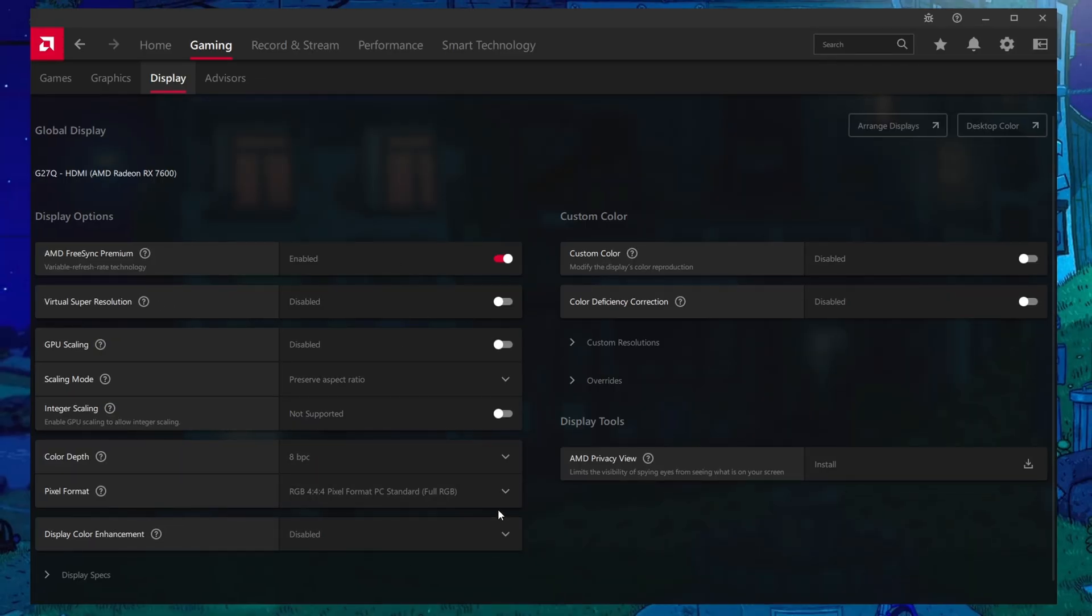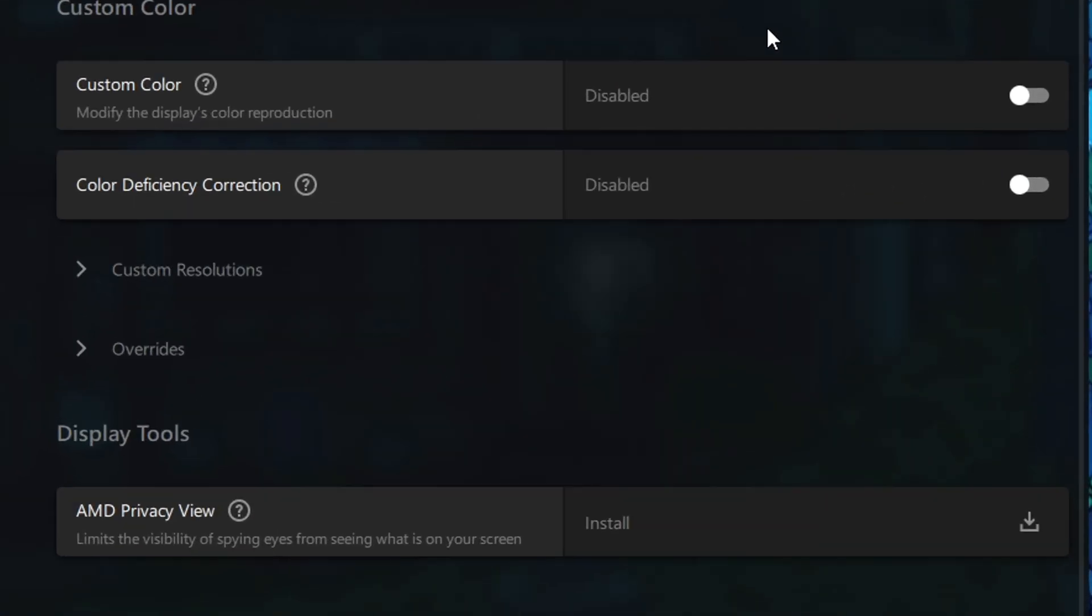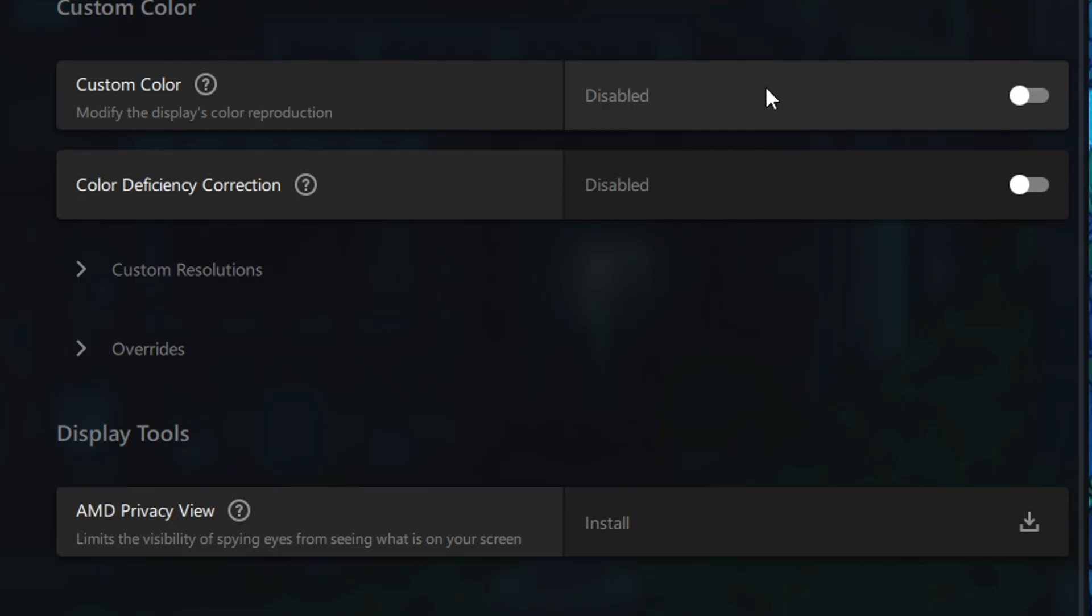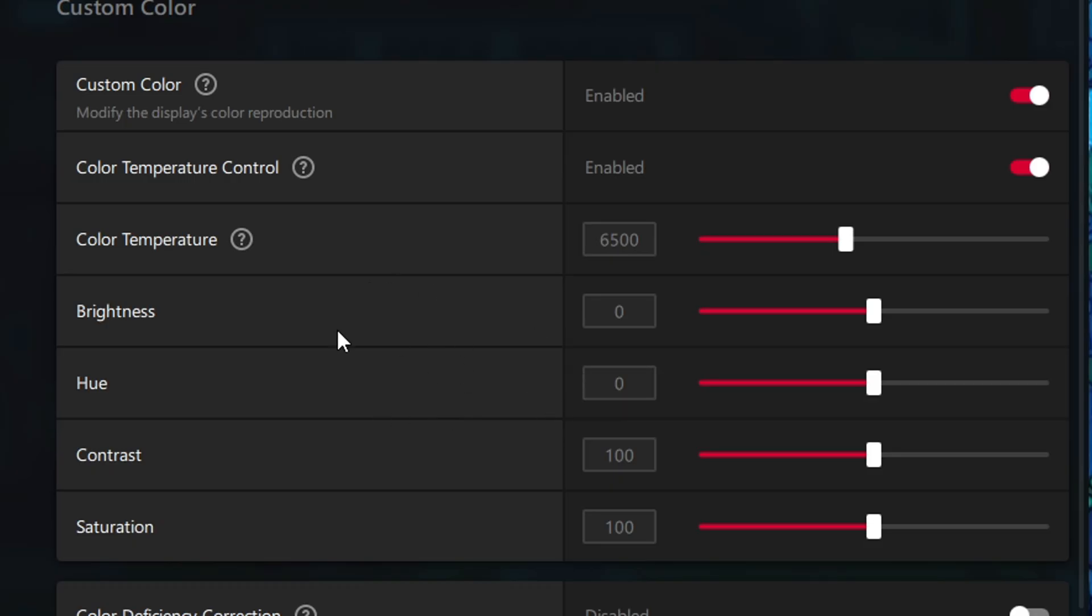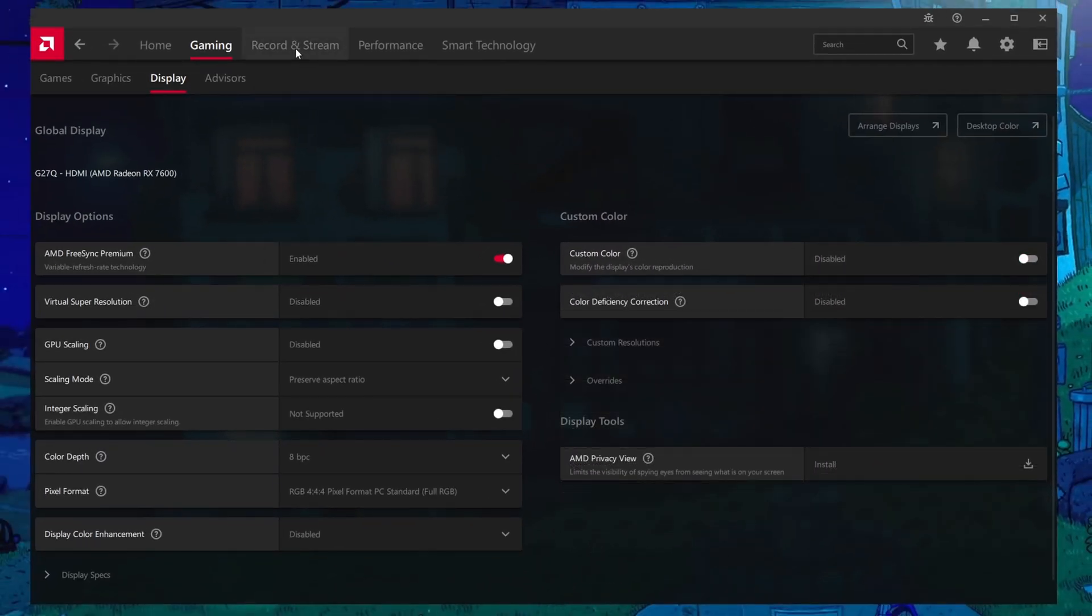The rest of the settings here we will ignore, but I will just give a quick shout out to Custom Color if you want to adjust the saturation and contrast of your display to make it easier for you to spot players in game. This is just another alternative to post effects here too.